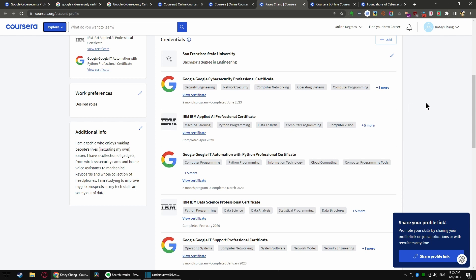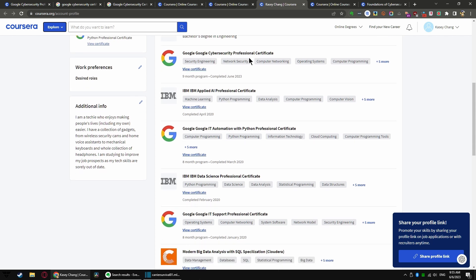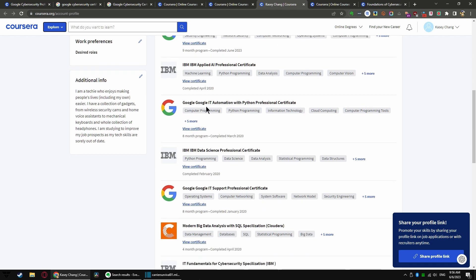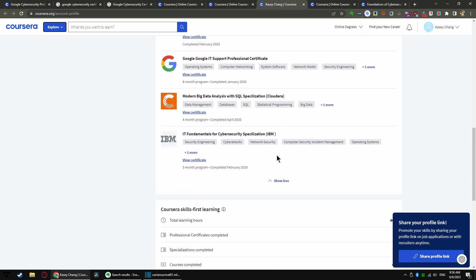I got this cybersecurity certificate, I got an Applied AI certificate, I got a Google IT Automation Certificate, Data Science Certificate, IT Support Certificate, SQL Certificate. And yes, I took the foundations of cybersecurity back in February 2020, that's more than three years ago.